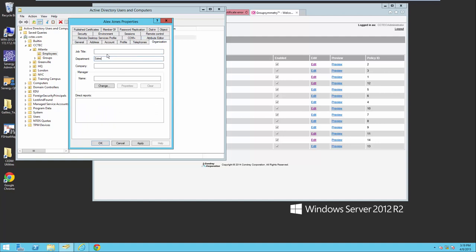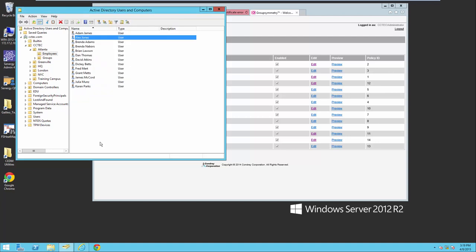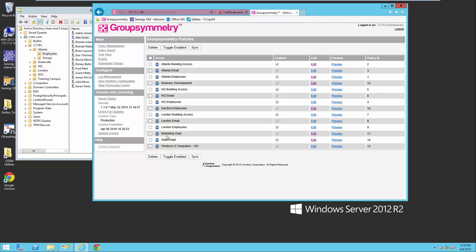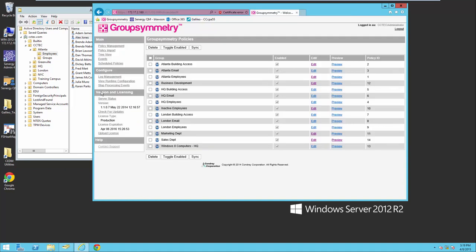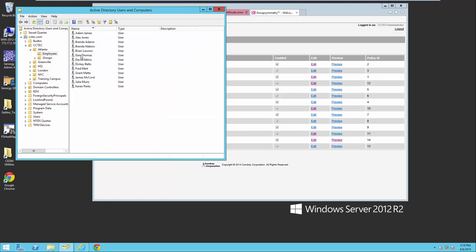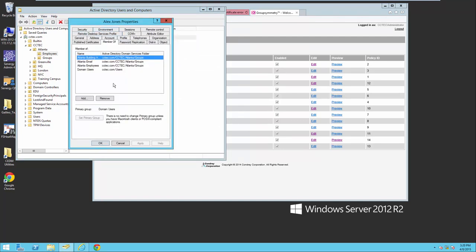Group Symmetry is monitoring in real time for this attribute change. I'll go ahead and apply that. You can do a preview, and you'll notice here that it's actually picked up on that event and it's going to add Alex to this particular group for the sales department — and it would do the same thing for the Atlanta email and Atlanta employees. If I go in and look at Alex, he is a member of the Atlanta building access, Atlanta email, and Atlanta employees groups, just by the fact that I created that user in that container.